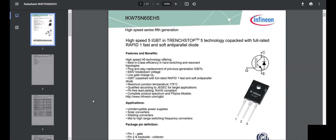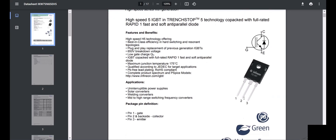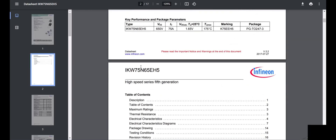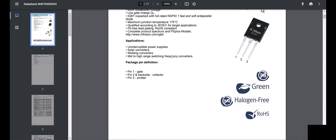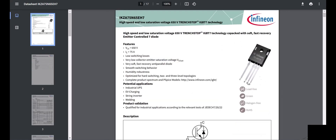Let's consider an example using an Infineon datasheet. I have taken a three-pin IGBT rated at 650V and around 75 amps, and also a four-pin IGBT with the same 650V and 75 amps rating. Out of these two IGBTs, which one should we select? Some say pick the cheaper one, but there are technical impacts on your design that you have to consider.